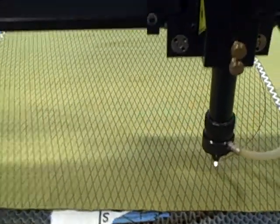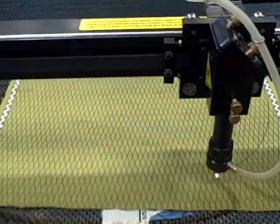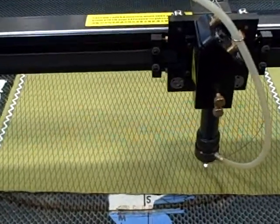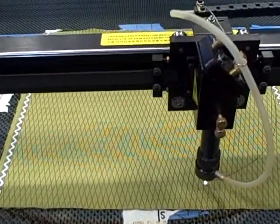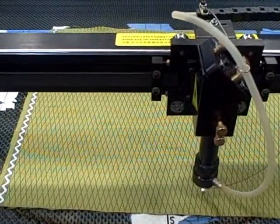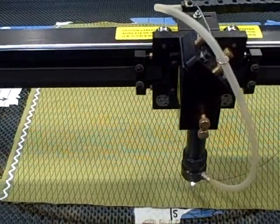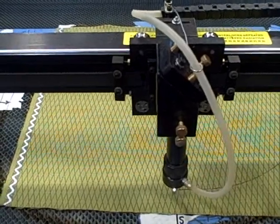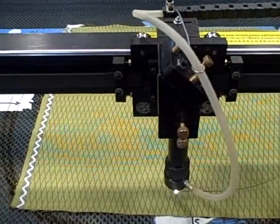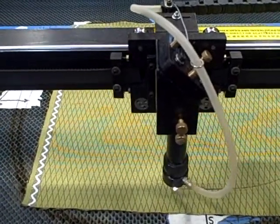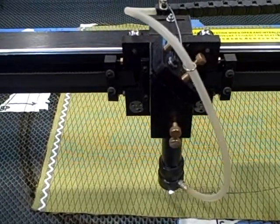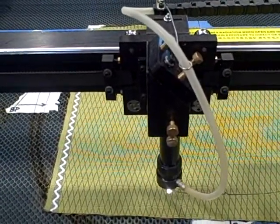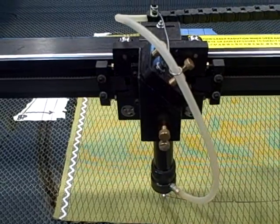And it even sings a little song while it comes around the corner here. So it's going to come to the middle of the flap. You'll see it stutter there a little second. That's putting an alignment mark that shows our sewers where to put the label.